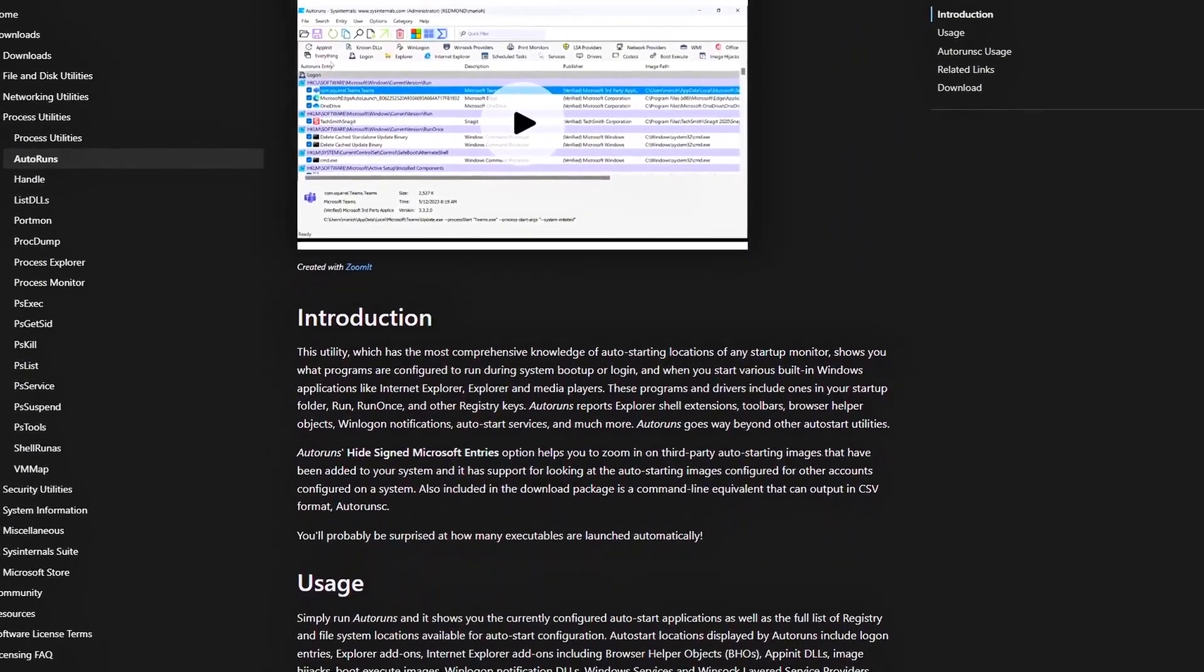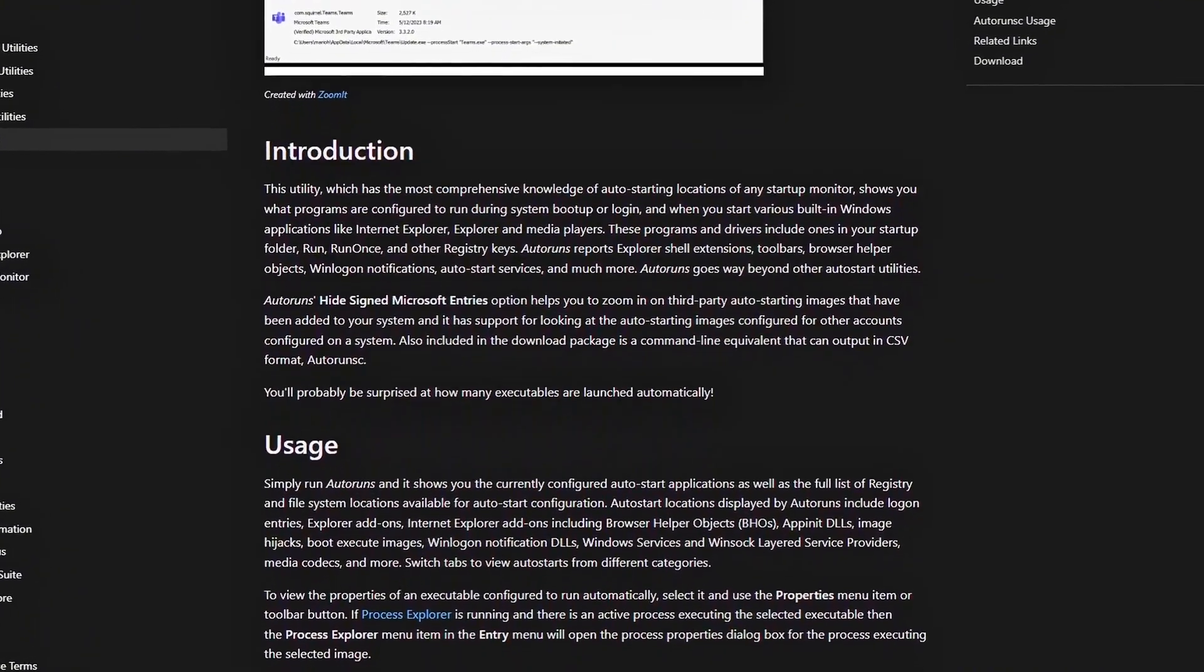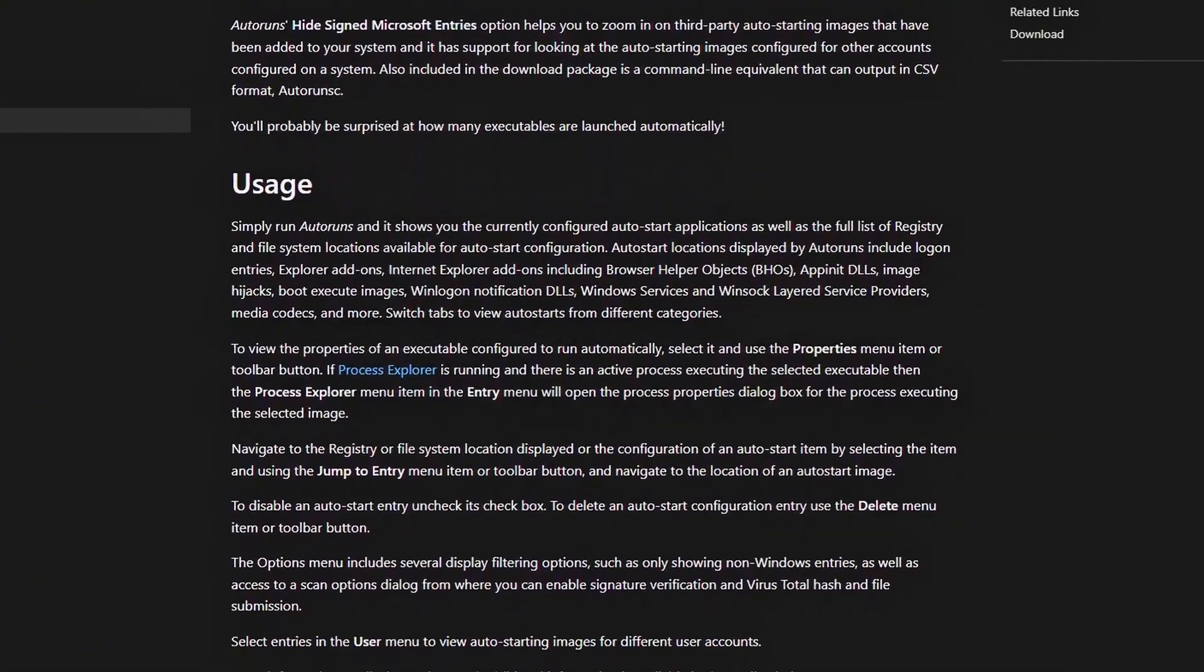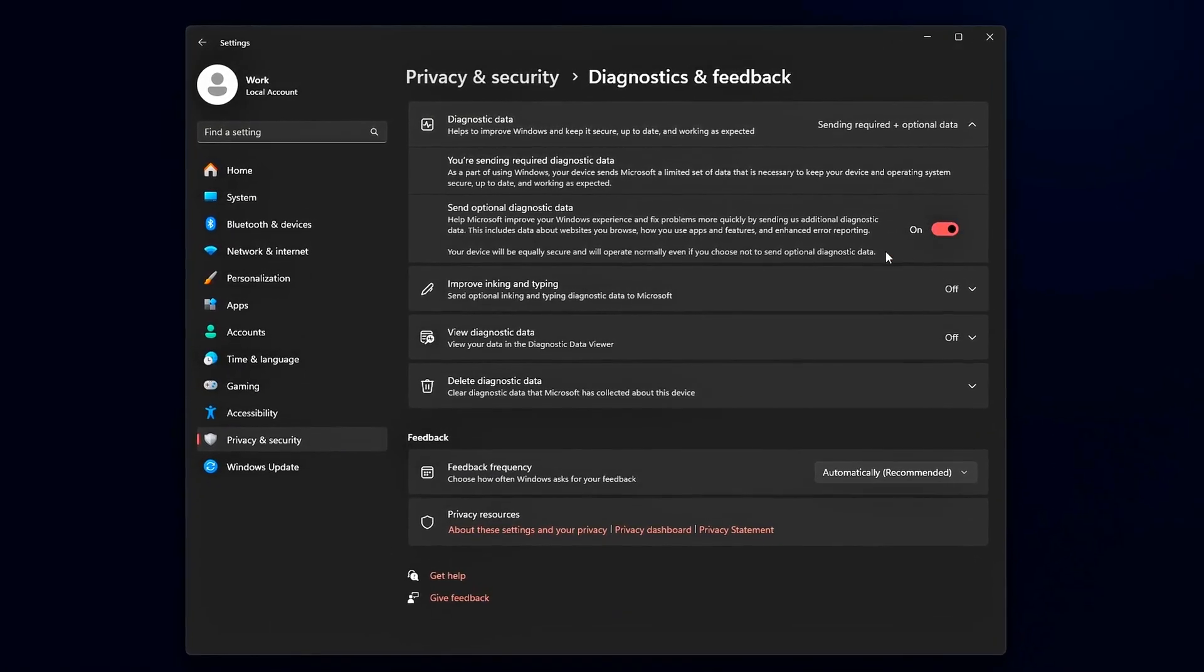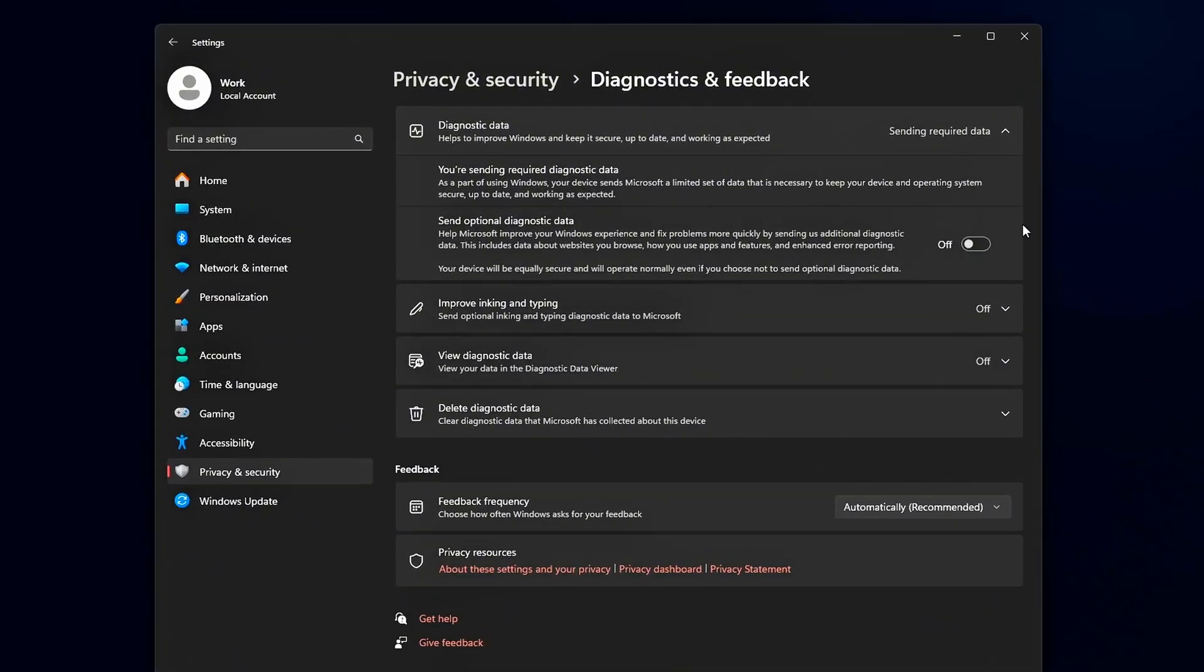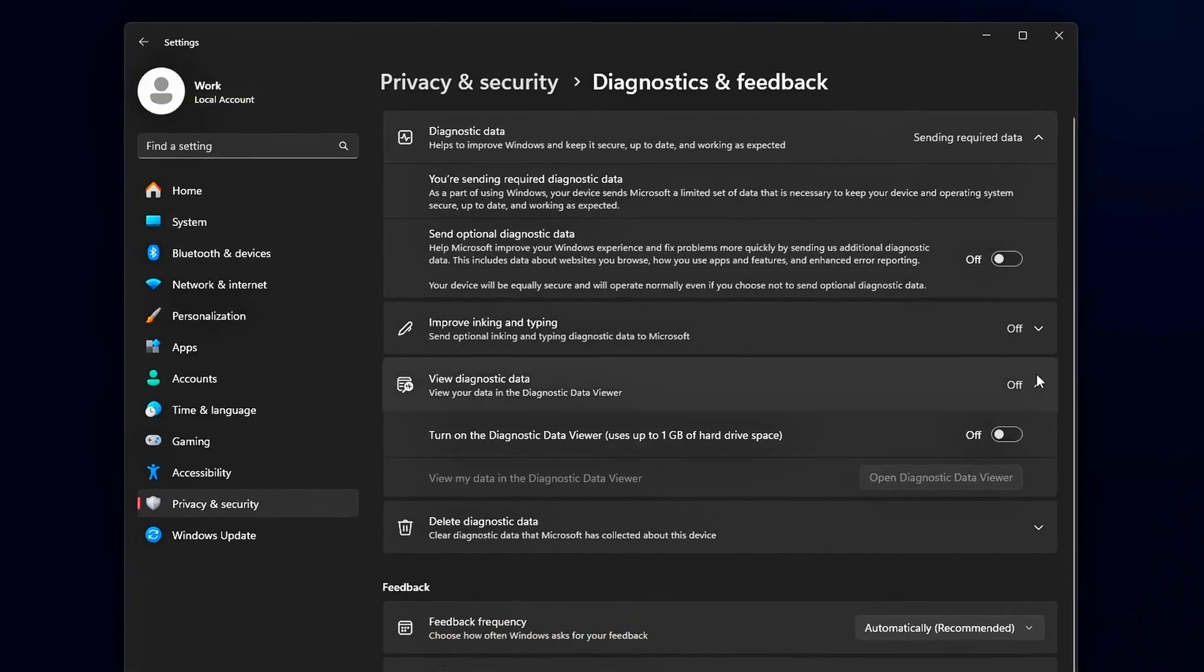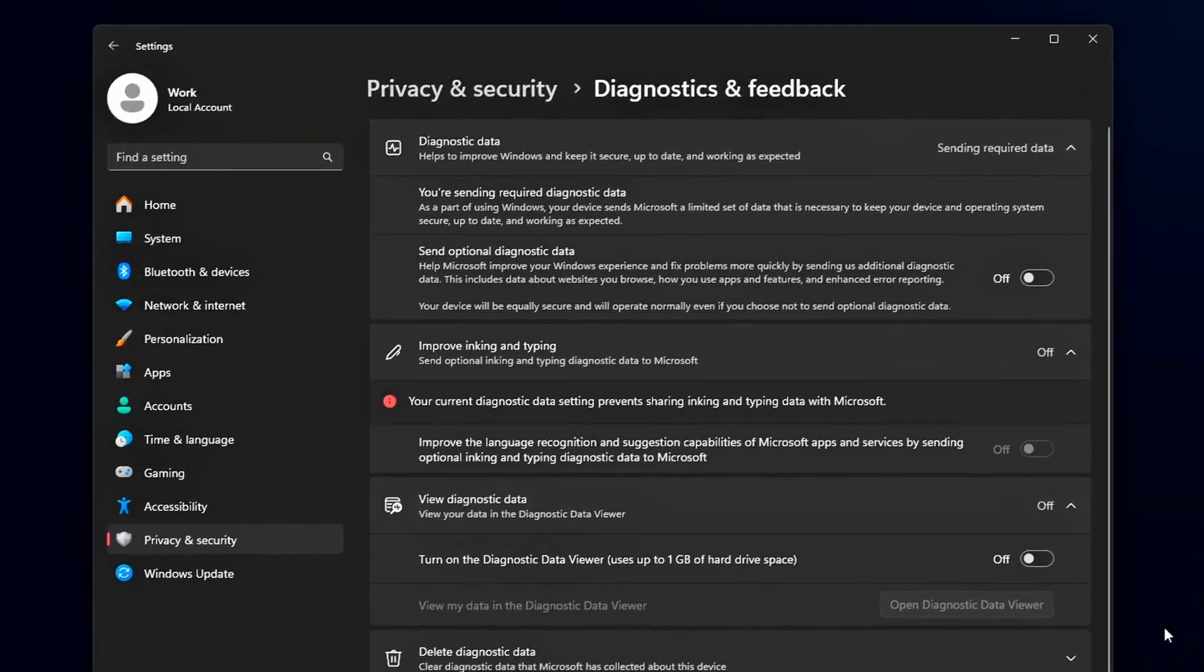This guide isn't the usual 'close Chrome' nonsense. I'm going to show you real fixes, new tweaks, hidden registry edits, and optimization strategies that cut CPU usage, reduce stutter, and give you headroom for pure gaming performance. By the end, your PC will feel lighter, faster, and ready to push frames instead of crunching background junk.